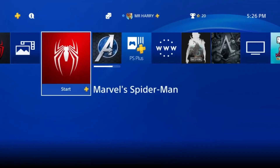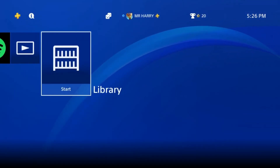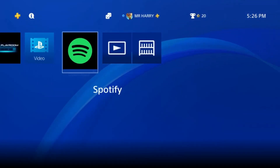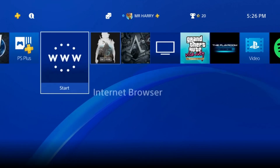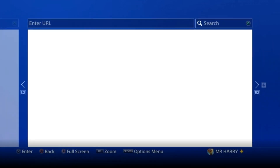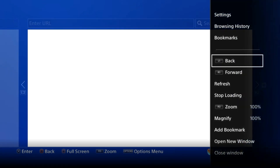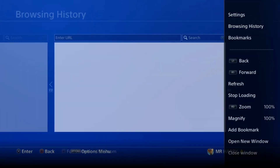Hello everyone, this is Harry and today I'm going to show you how to clear a PS4 browser history. Go to the internet browser of PlayStation and then press the option button — here you have the browser history.